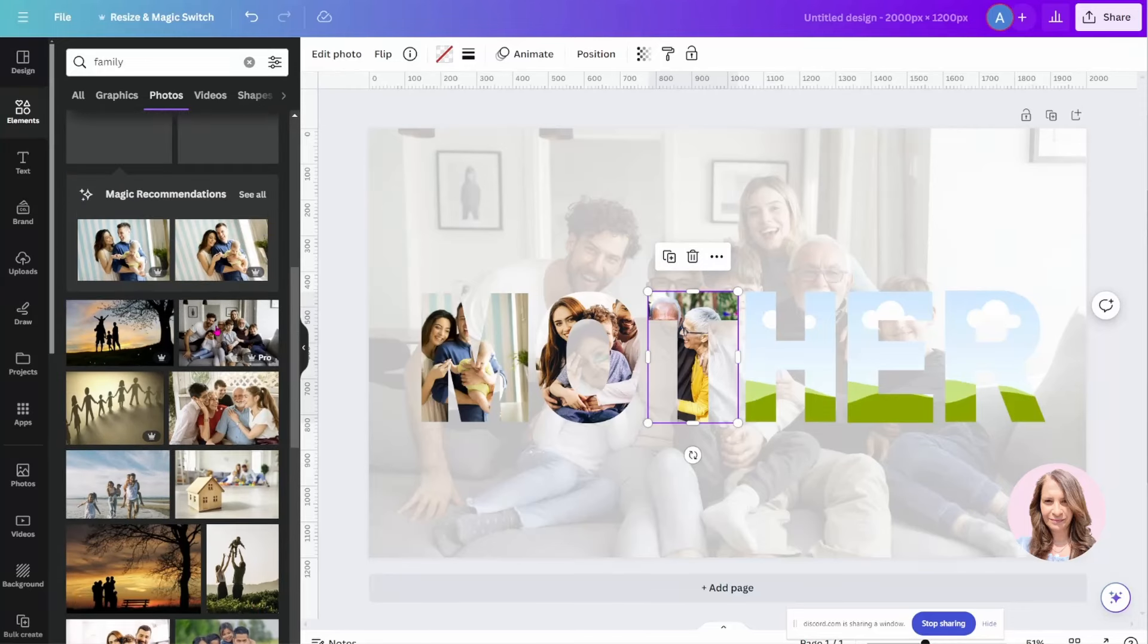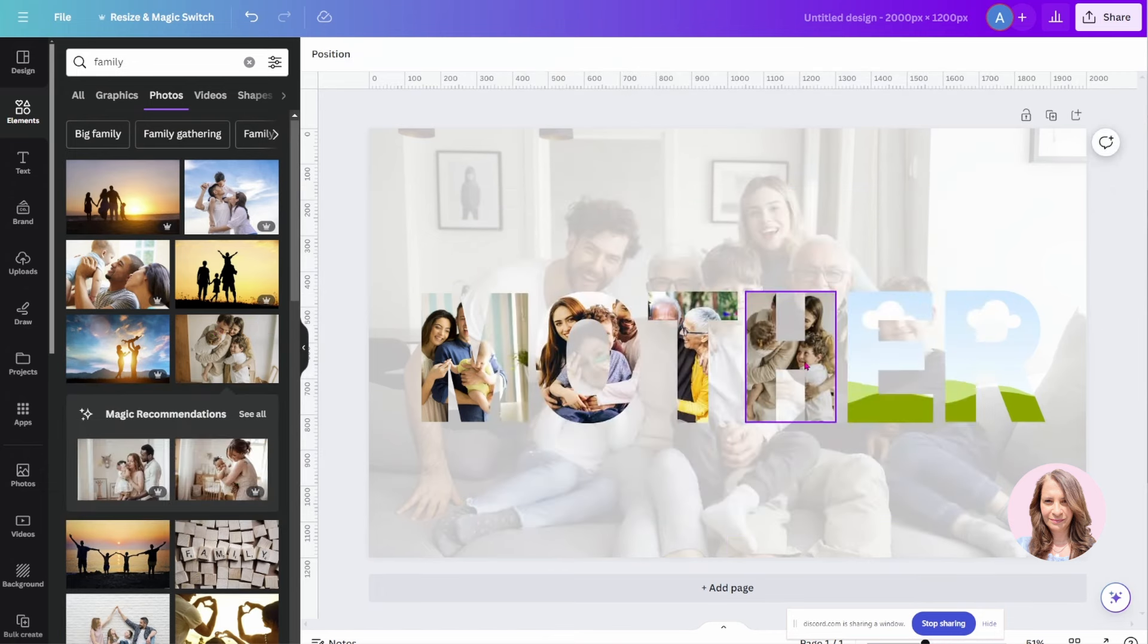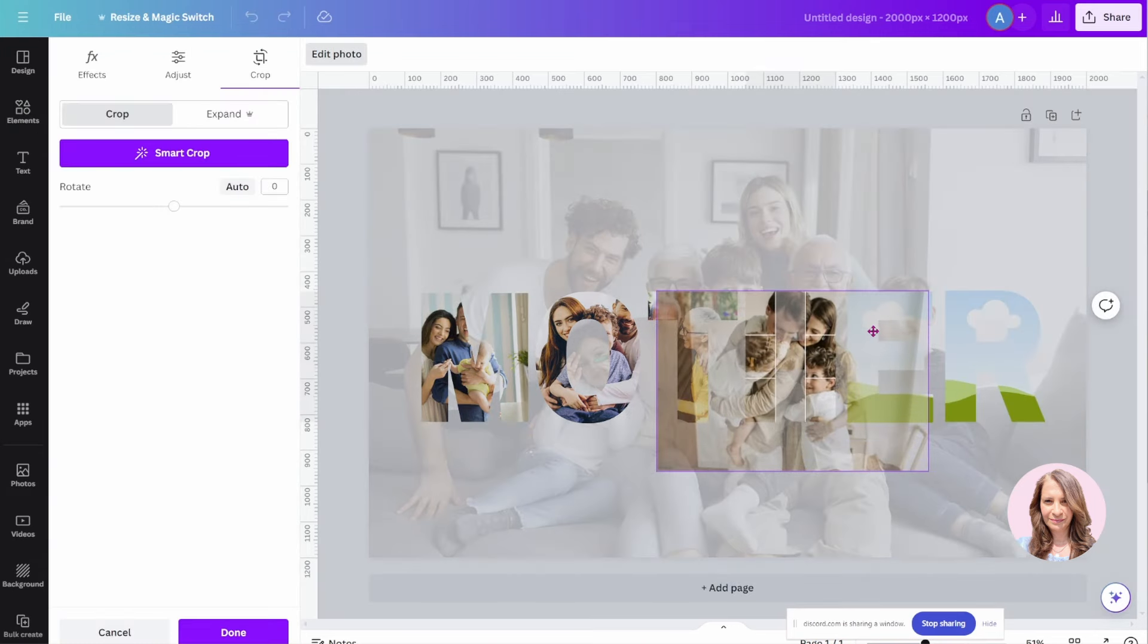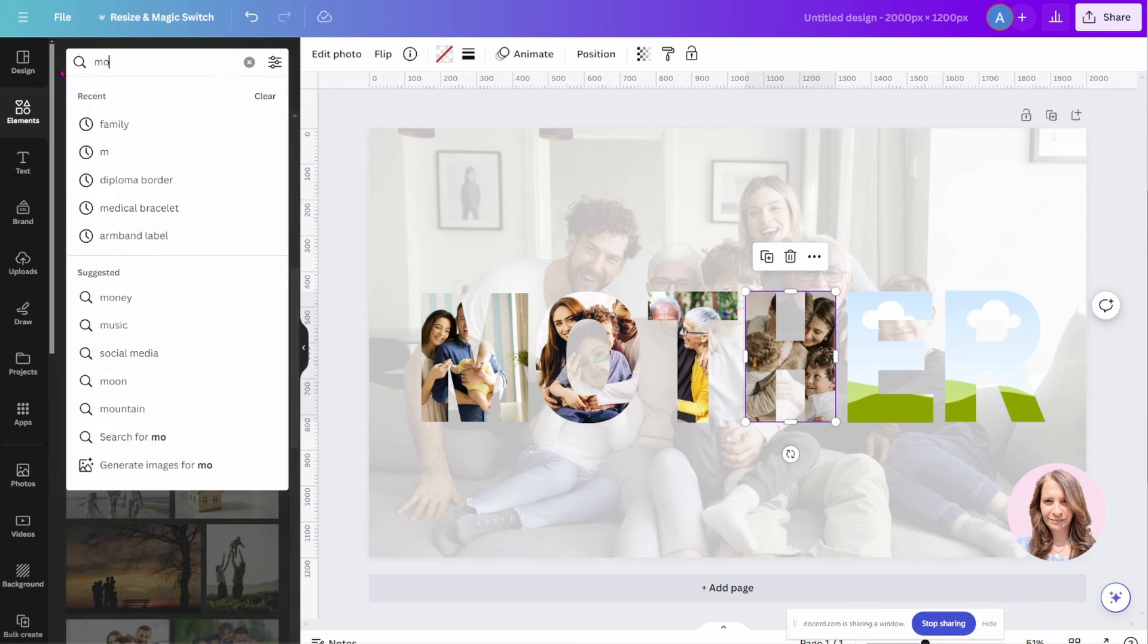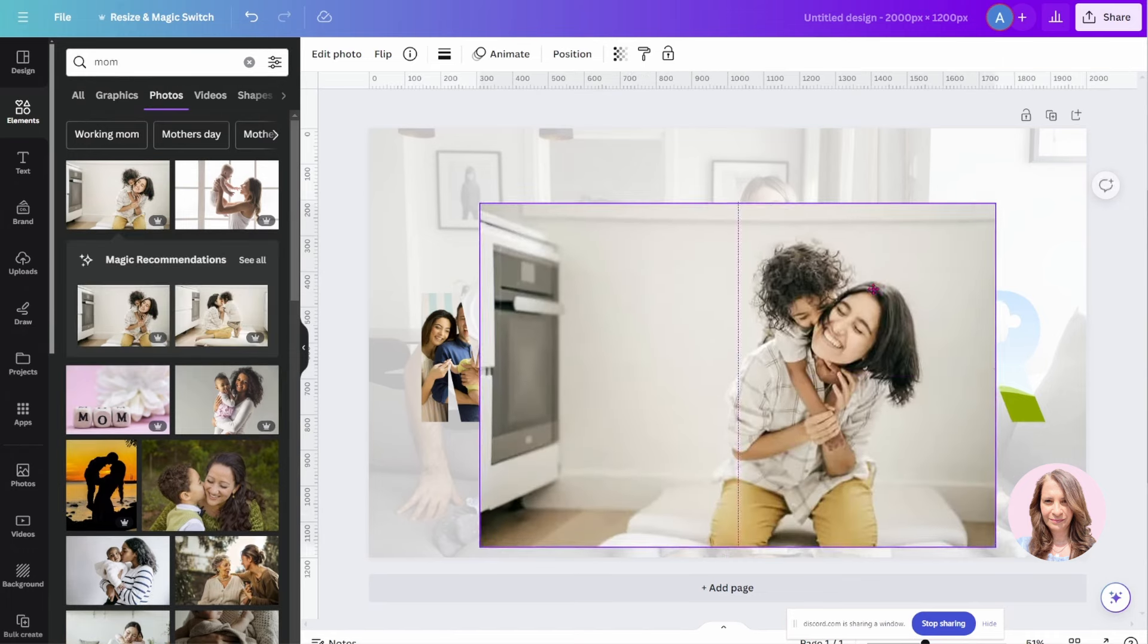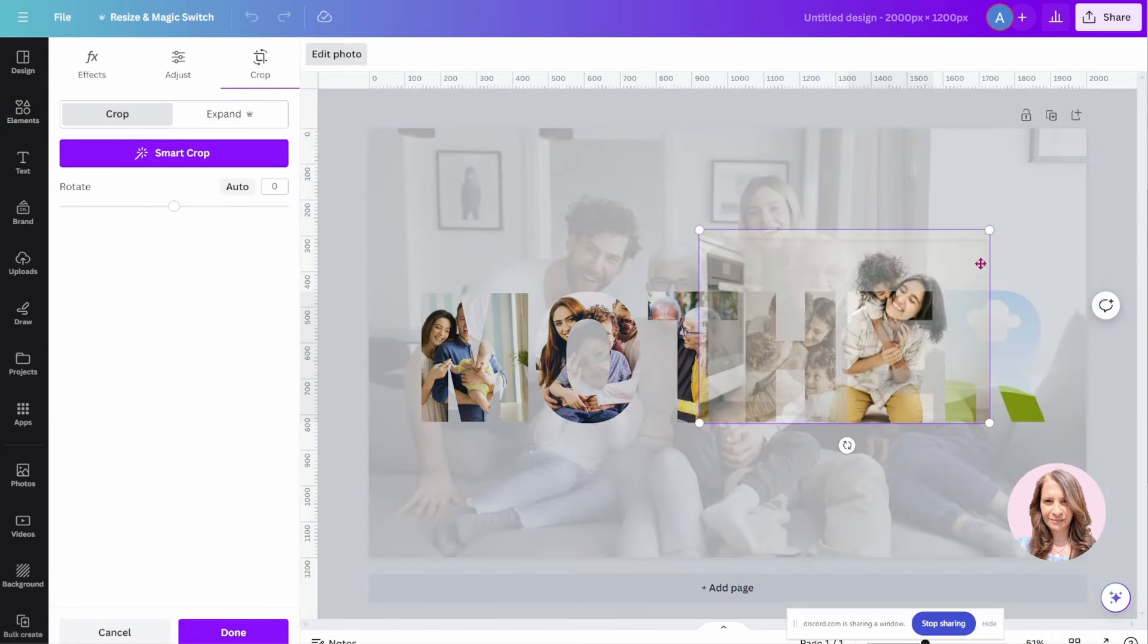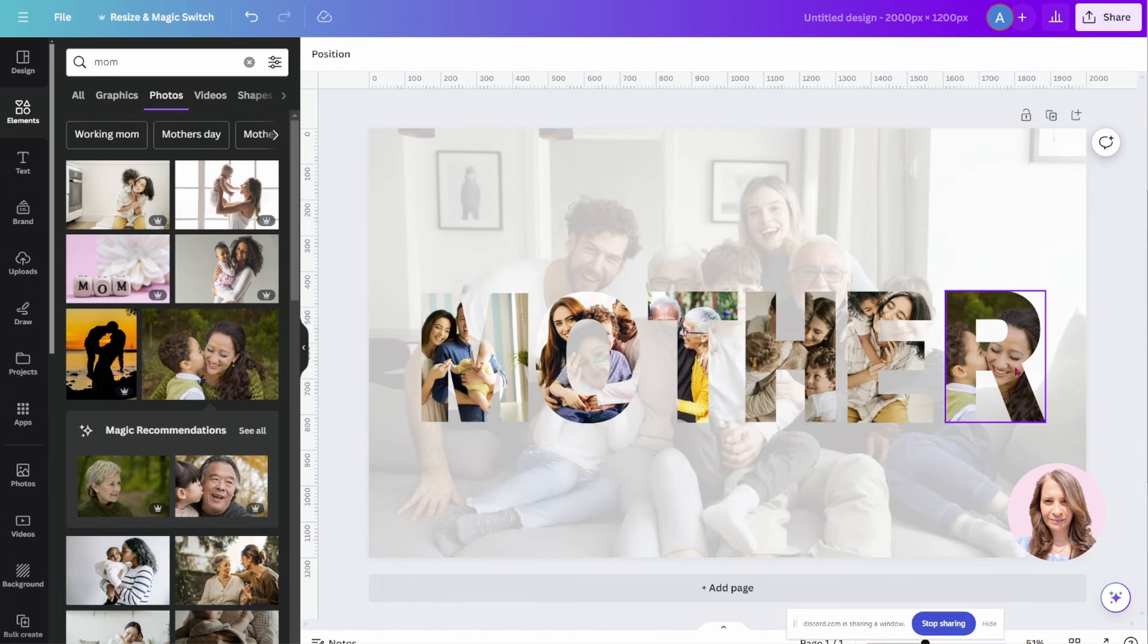Let's see what else we got here that we can put into these frames. I'm going to grab this one. And I've got two more. Maybe I'll search for mom for photos. I'll do this one and I'll do this one.